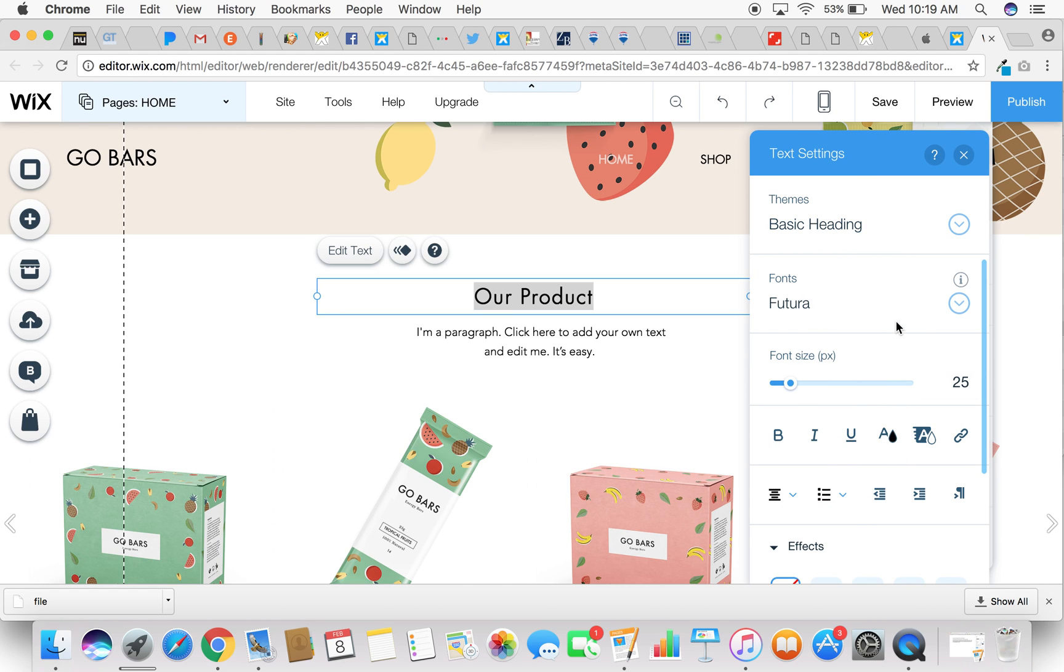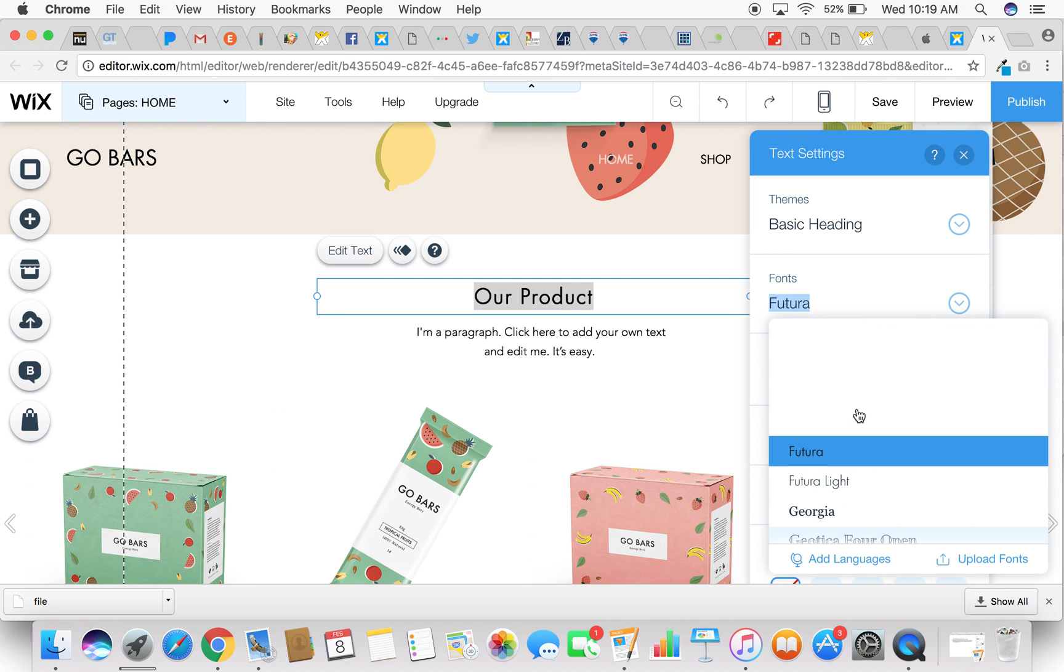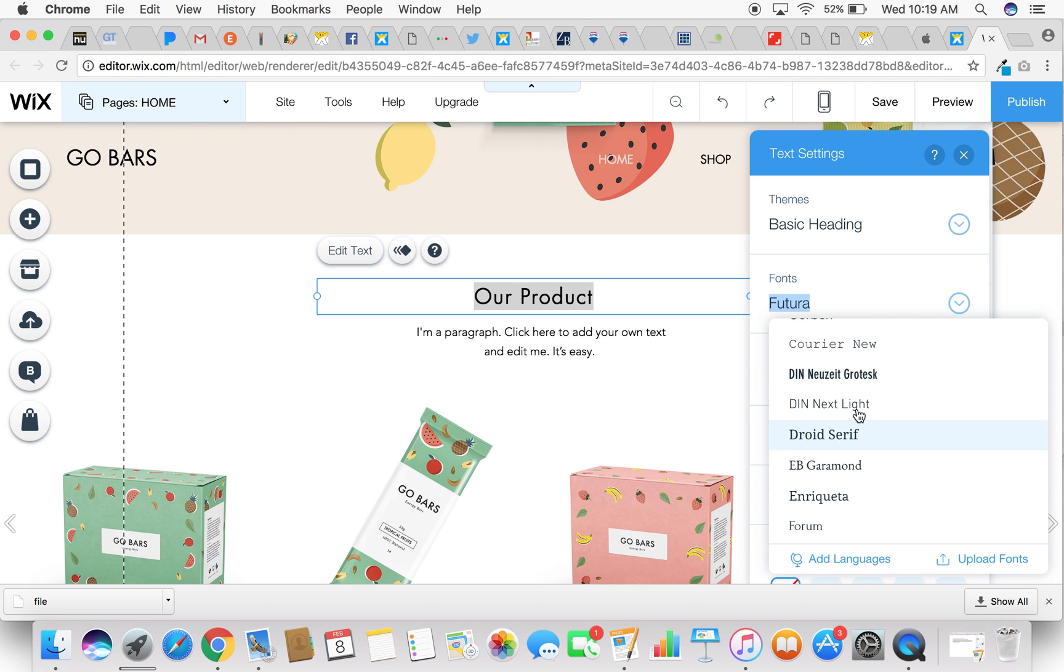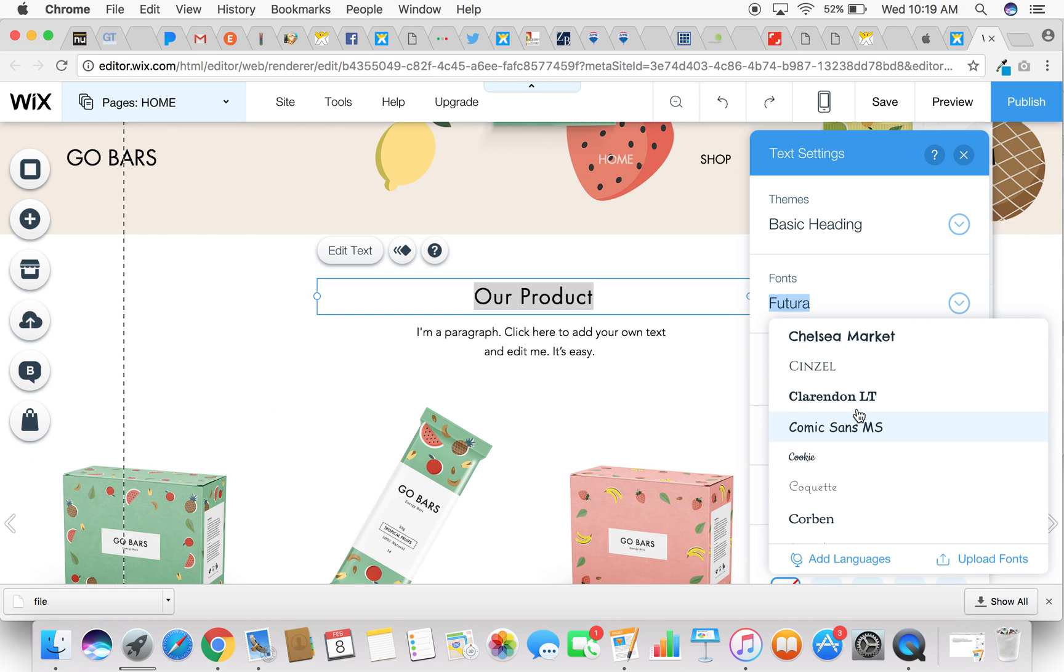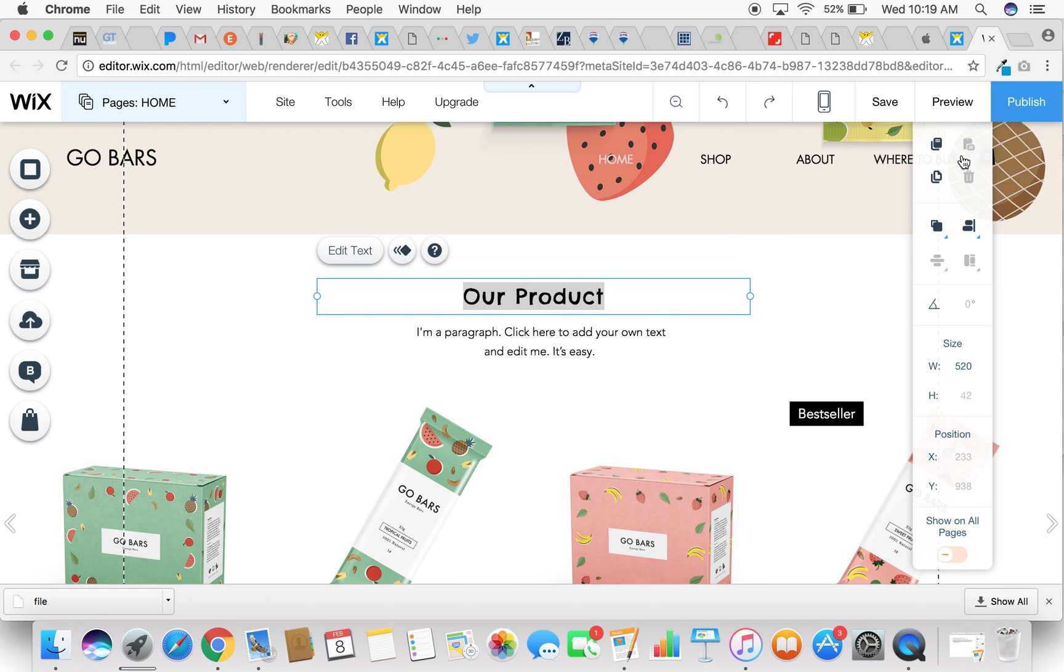So let's say we don't want the Futura font, you'll see here listed fonts. If you simply click on this blue arrow, a whole host of other fonts pops up that you can choose from. There's quite a variety. So let's change this one to Chelsea Market. Simply click on Chelsea Market and it changes the text. Very simple, very easy.